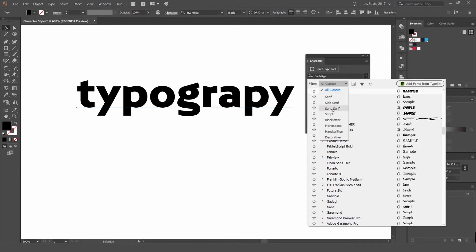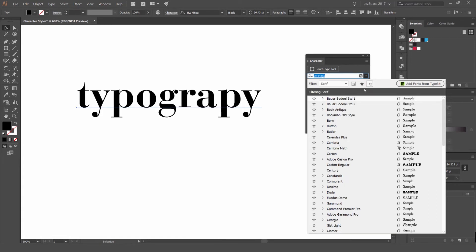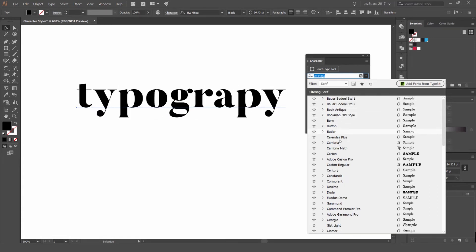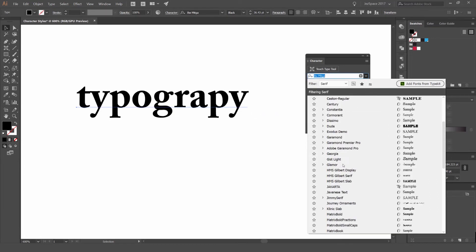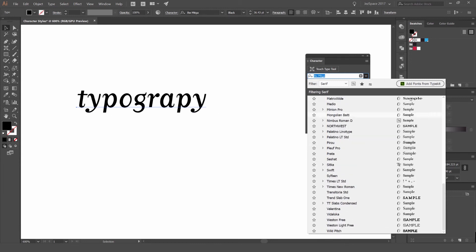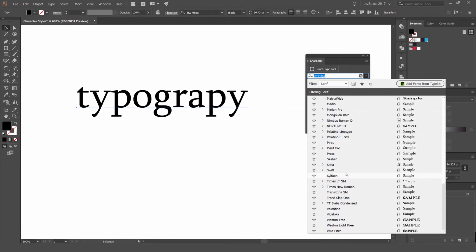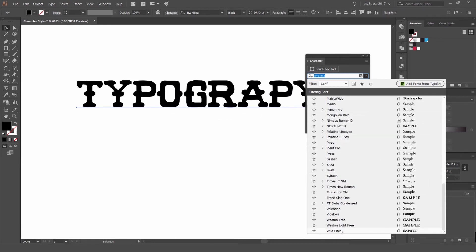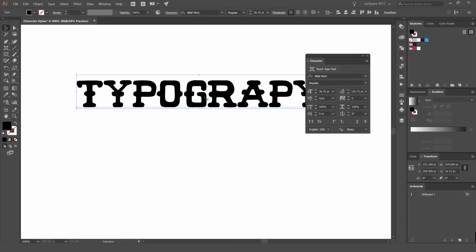So if I go serif, you can see all my serif fonts here and it gives you a nice little sample or preview on the side, which is nice. And if I left click on one of them, it's going to choose that font and you can see the font here.